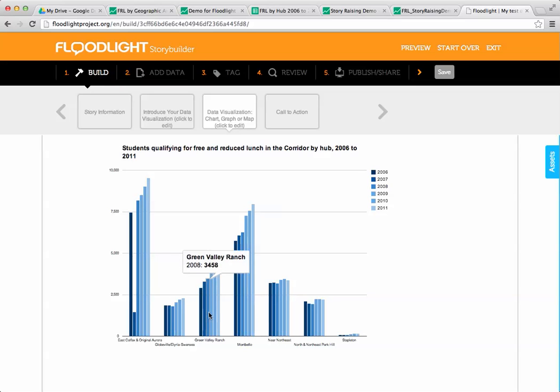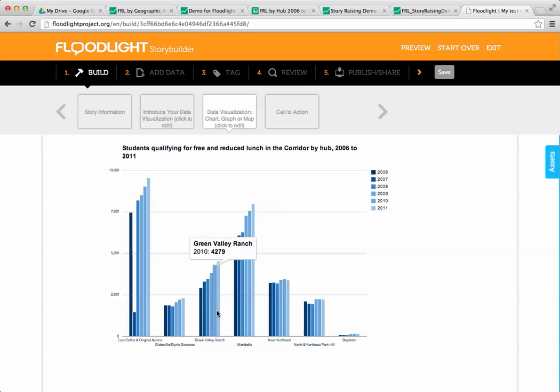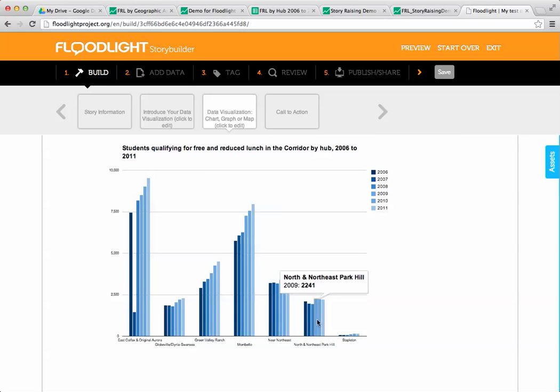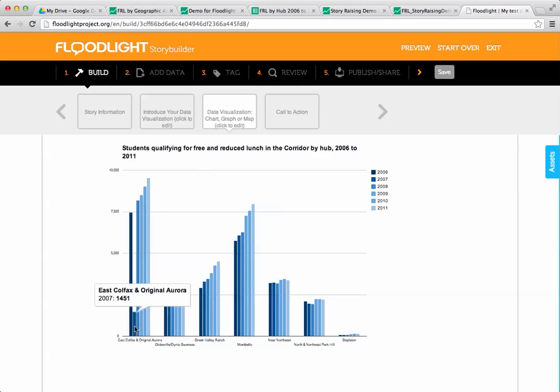I can start to describe trends. We're noticing that the number of free and reduced lunch students is increasing every year in a lot of these geographic areas, whereas other ones like the near northeast or north and northeast Park Hill, it's staying more steady.